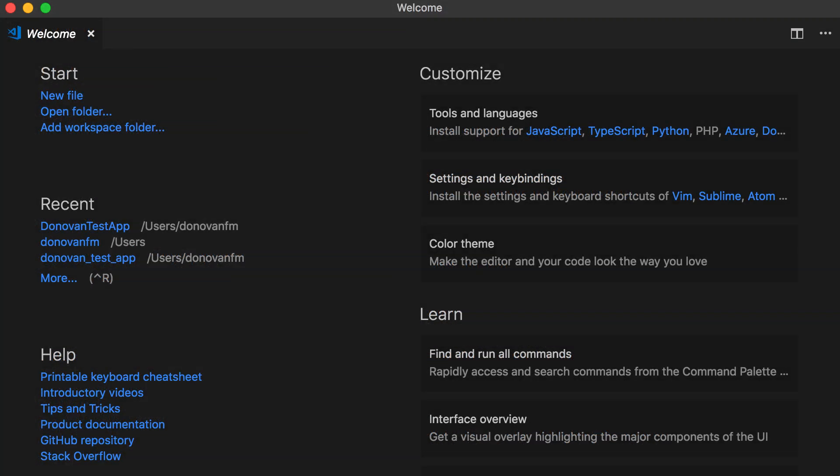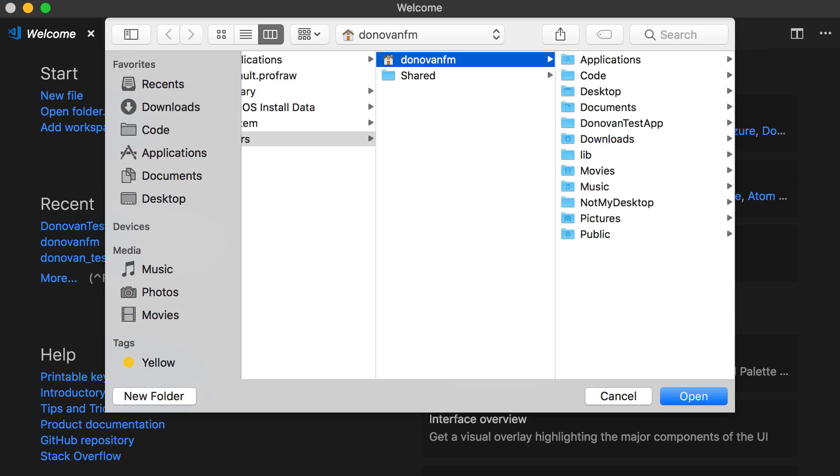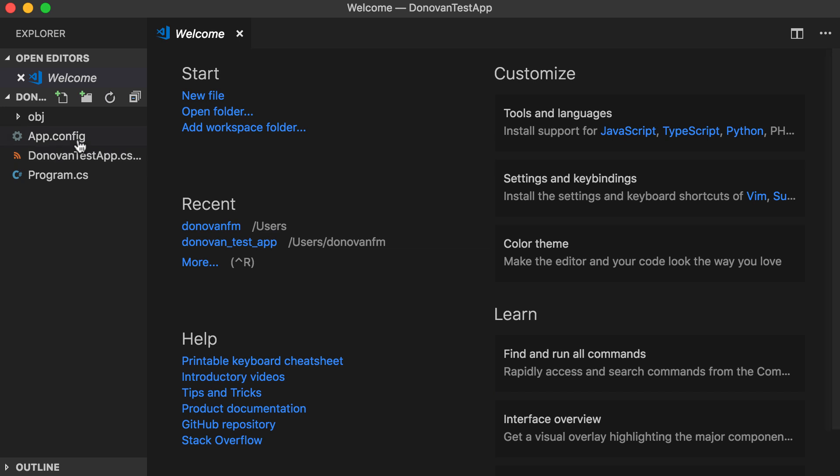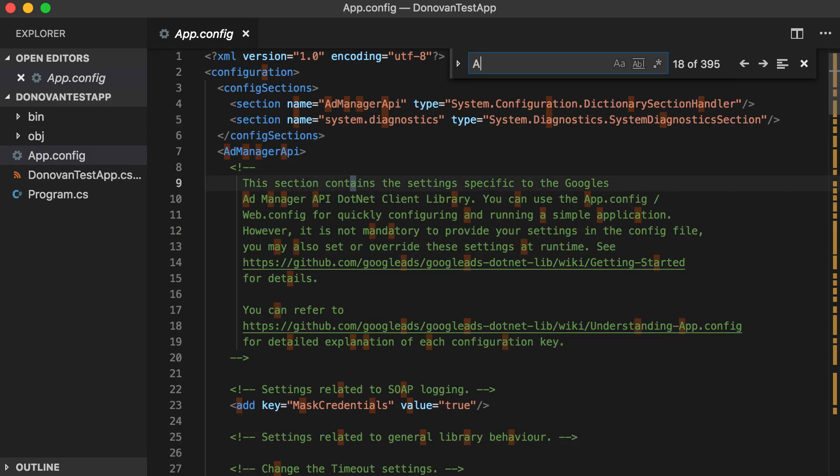Now, open your development environment. I'm using Visual Studio Code, an open source IDE. Open your project directory and select the app.config file for editing.